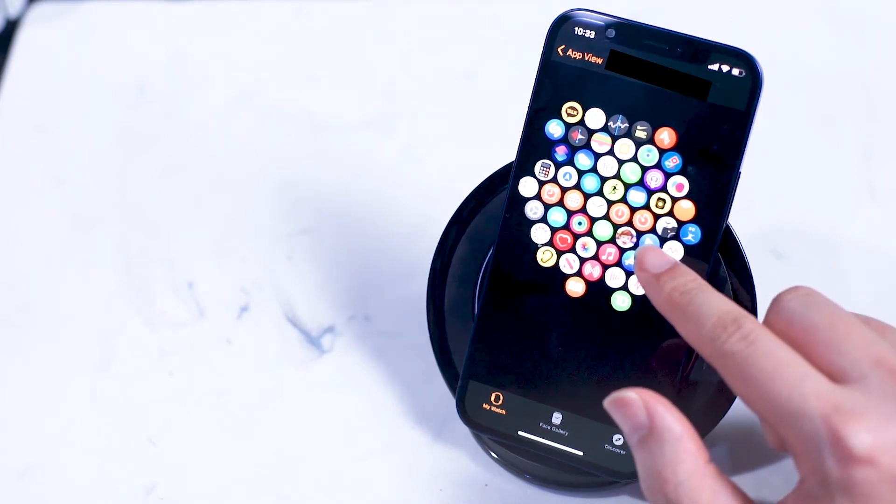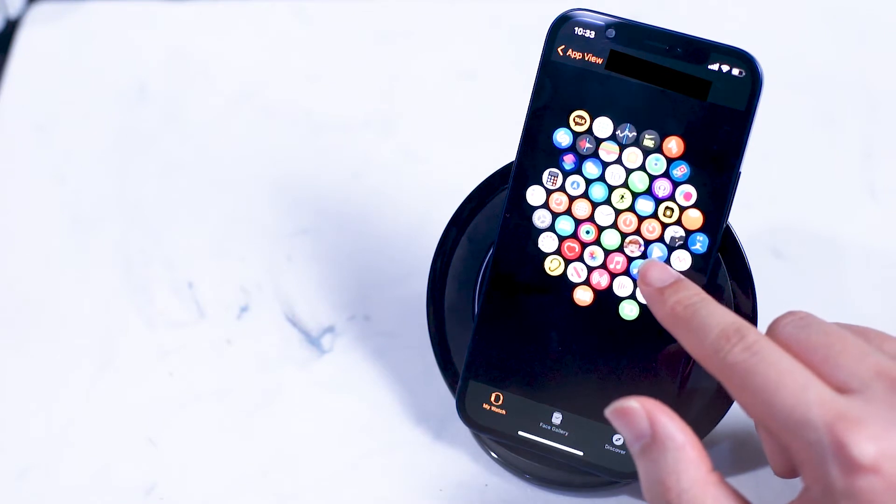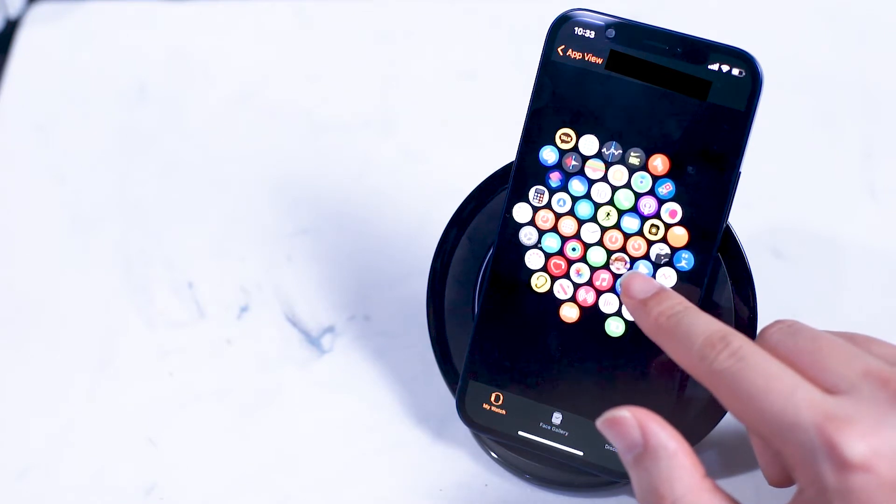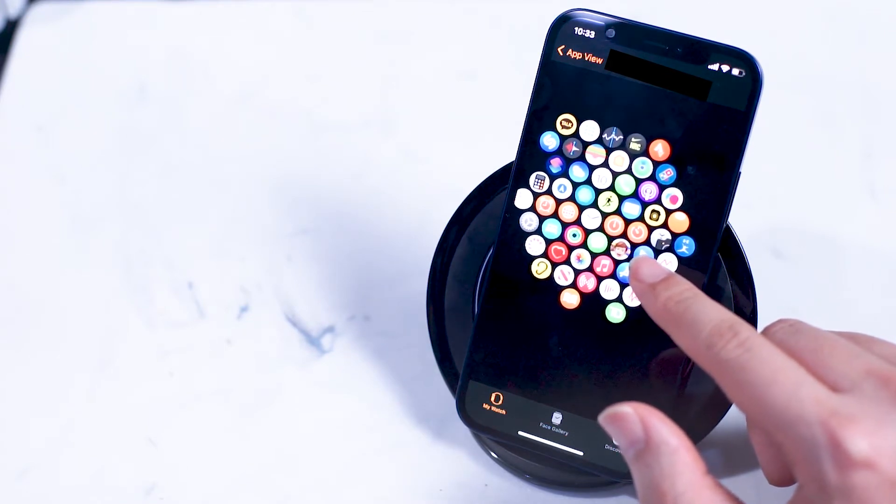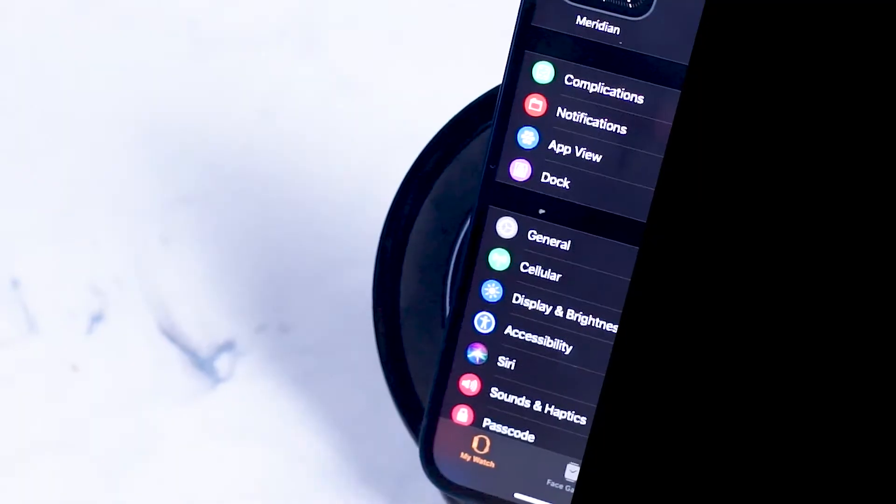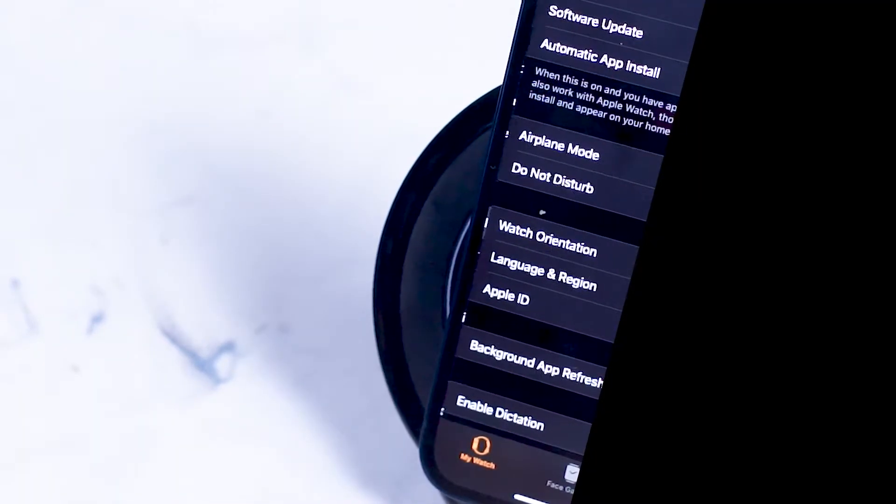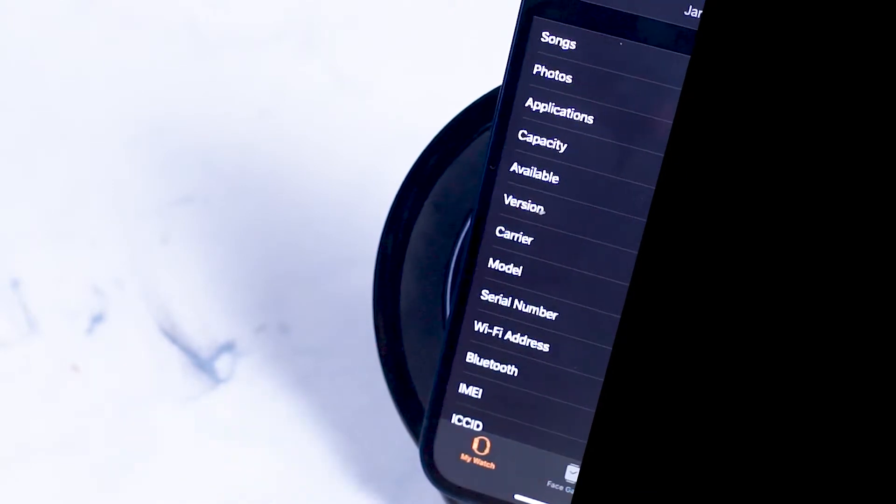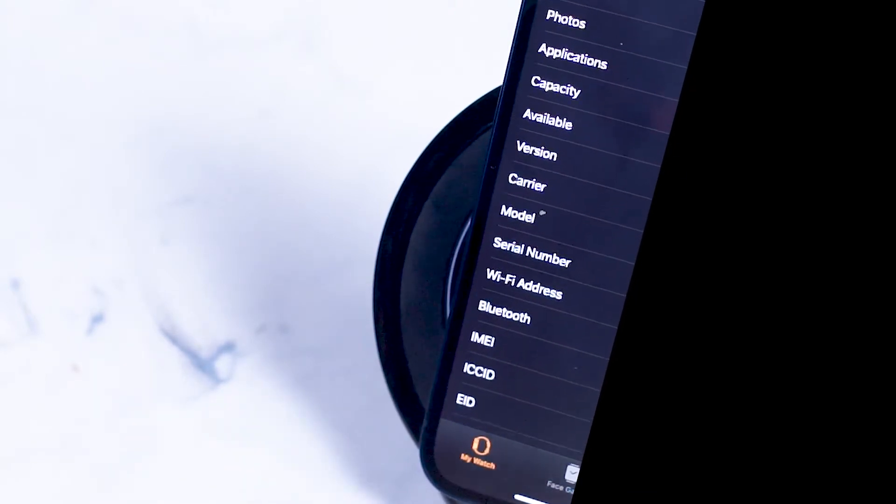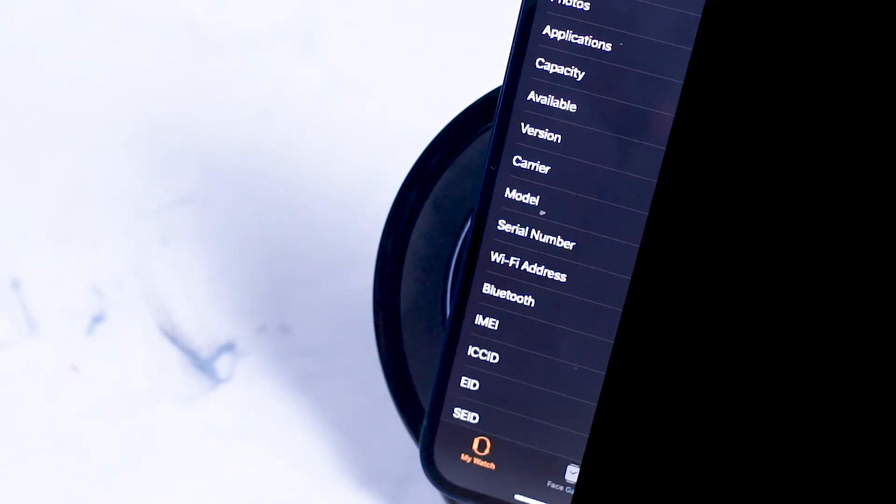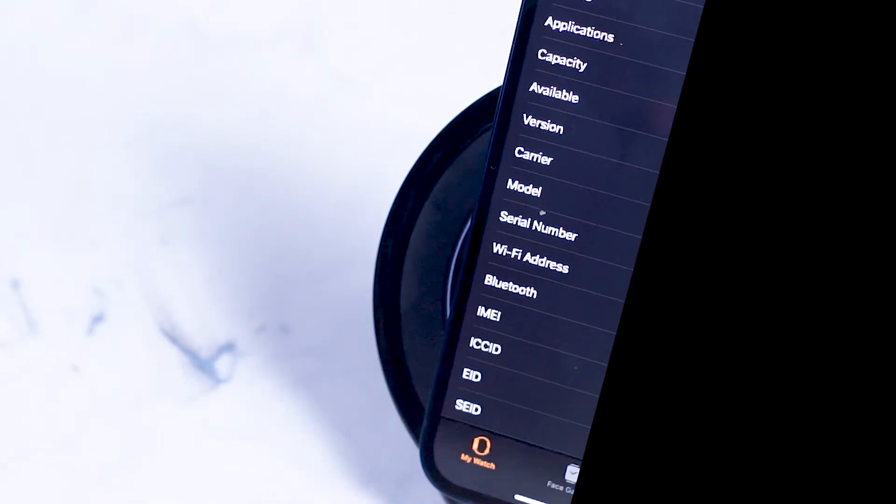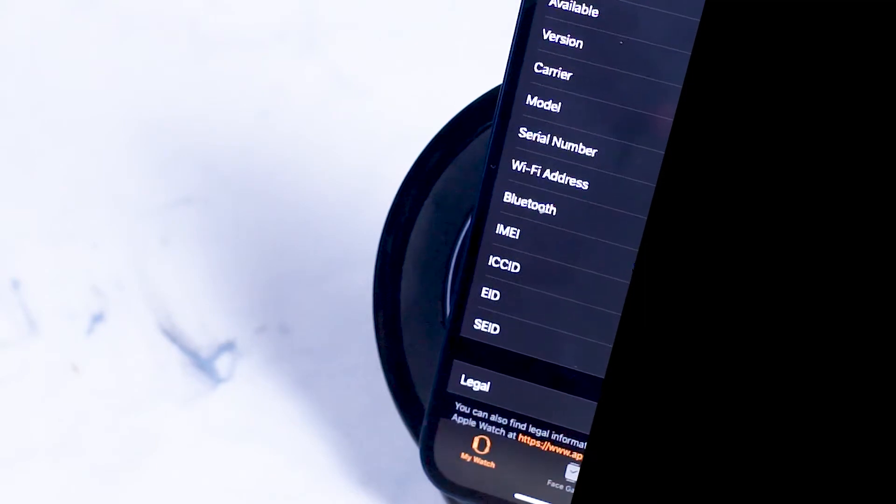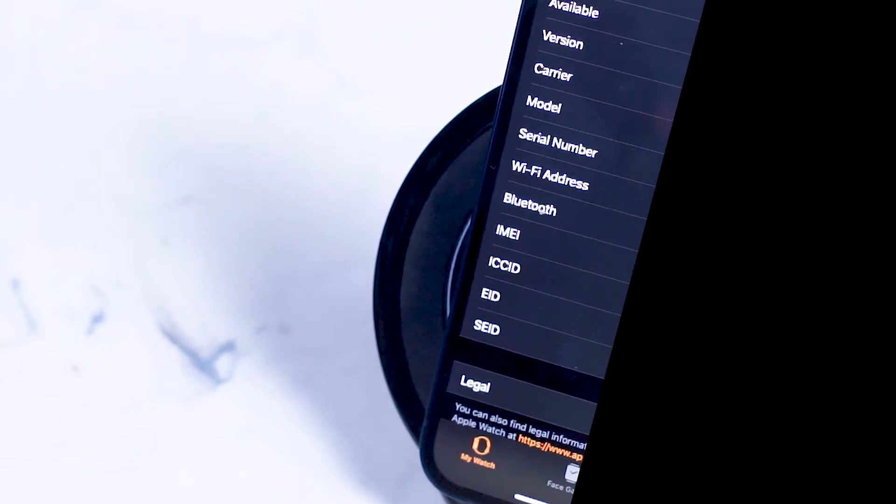Next we'll move into the general portion of the Apple Watch settings. If you hit about you'll be able to see the name of your Apple Watch, other important information like your Apple Watch's capacity, which version of watchOS you're running, and the model number of your Apple Watch.